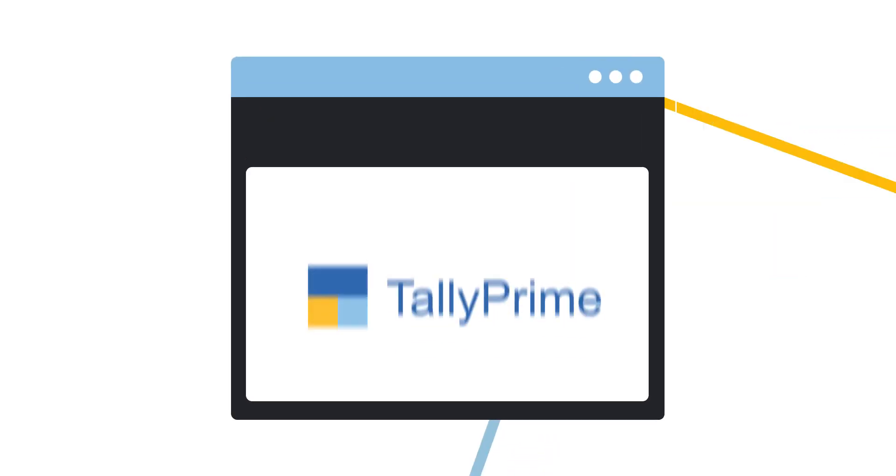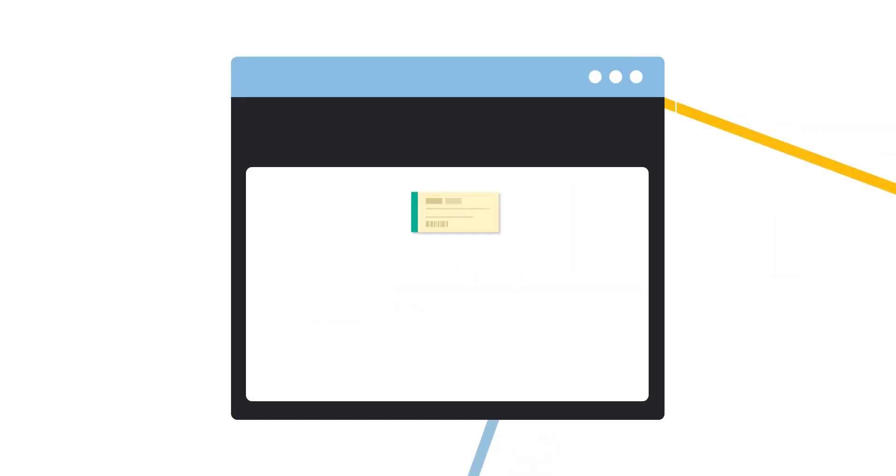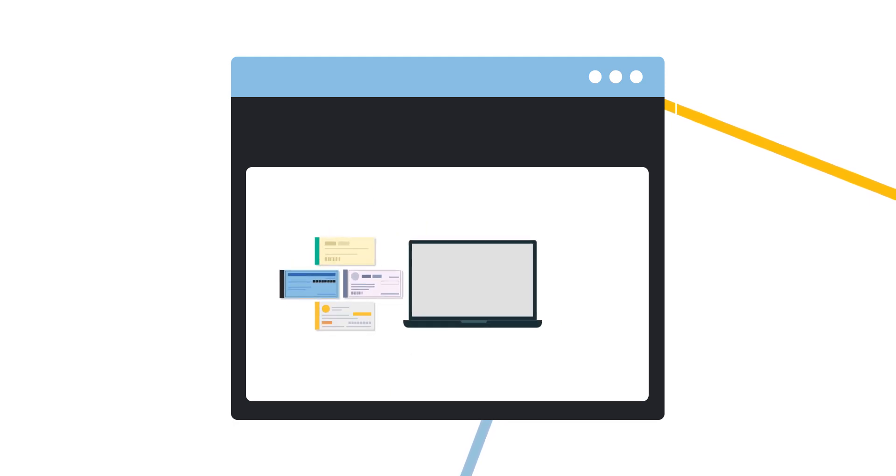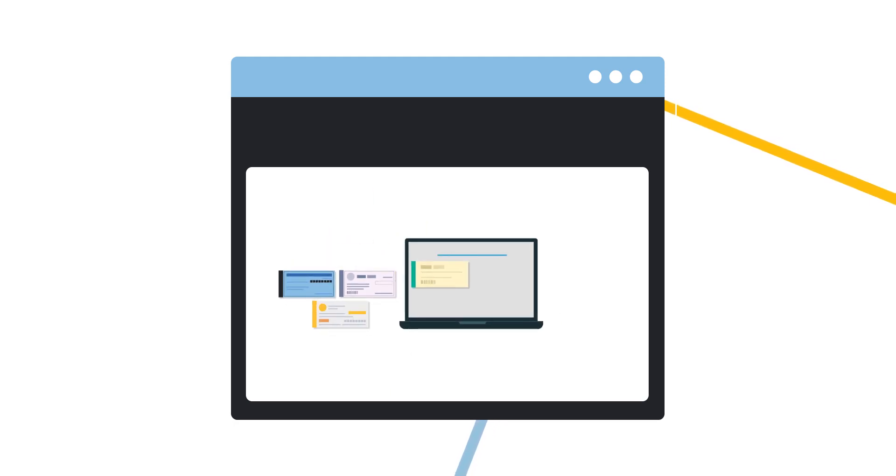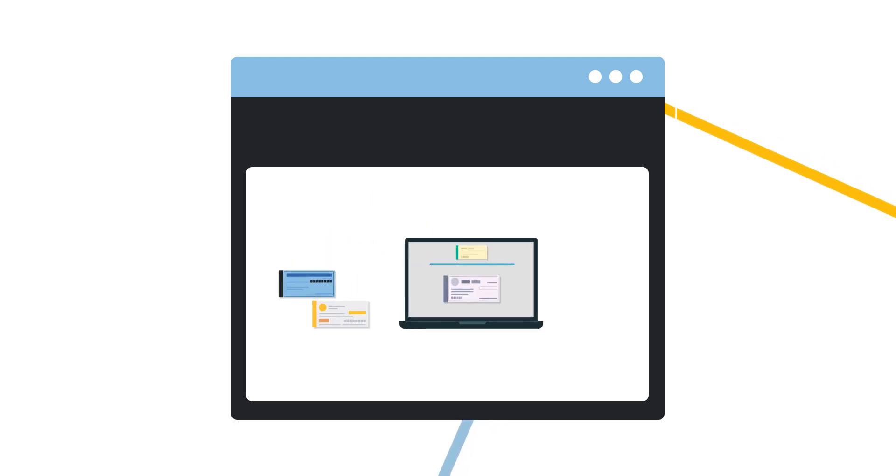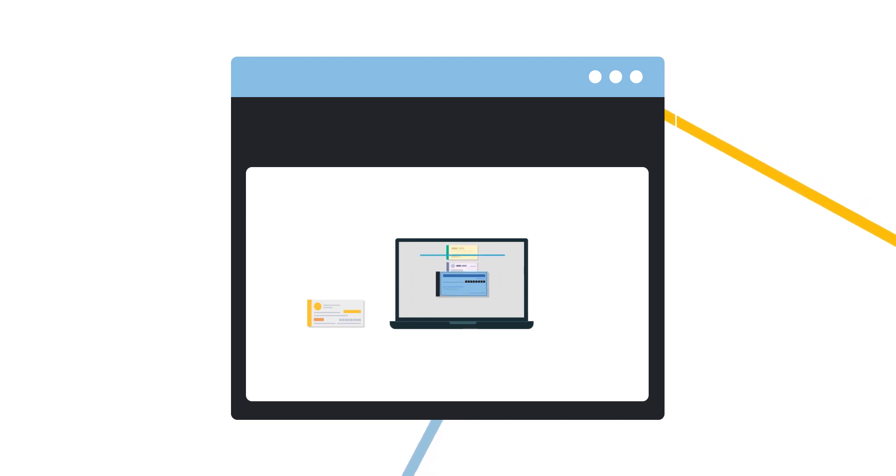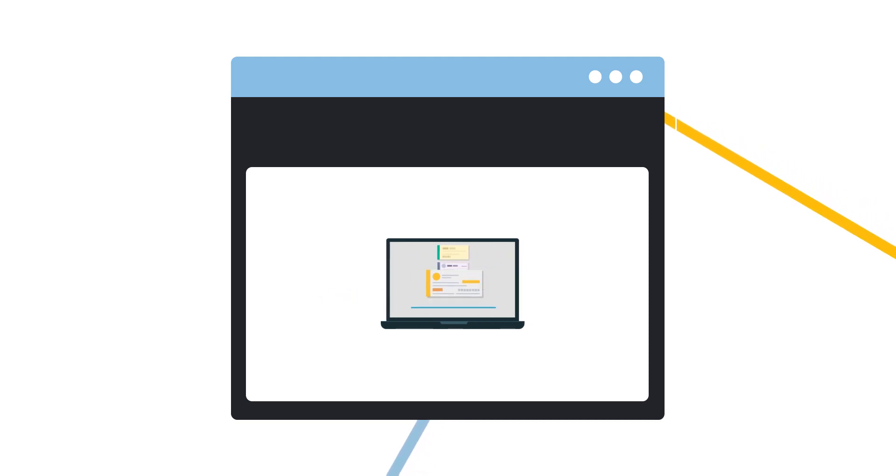Using Tally Prime, you can maintain multiple checkbooks and manage checks through their life cycle, from issue to reconciliation with the help of the check register.